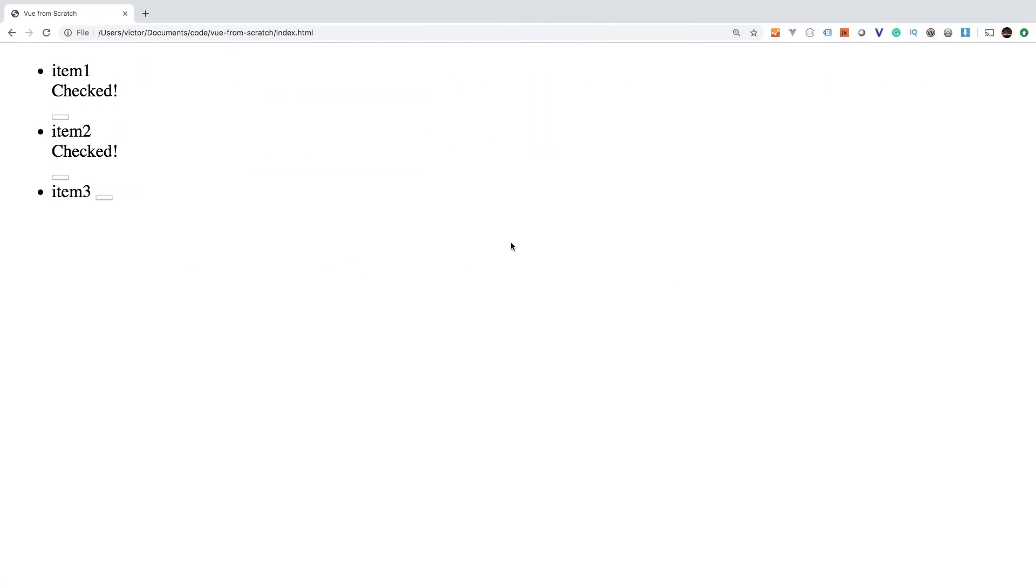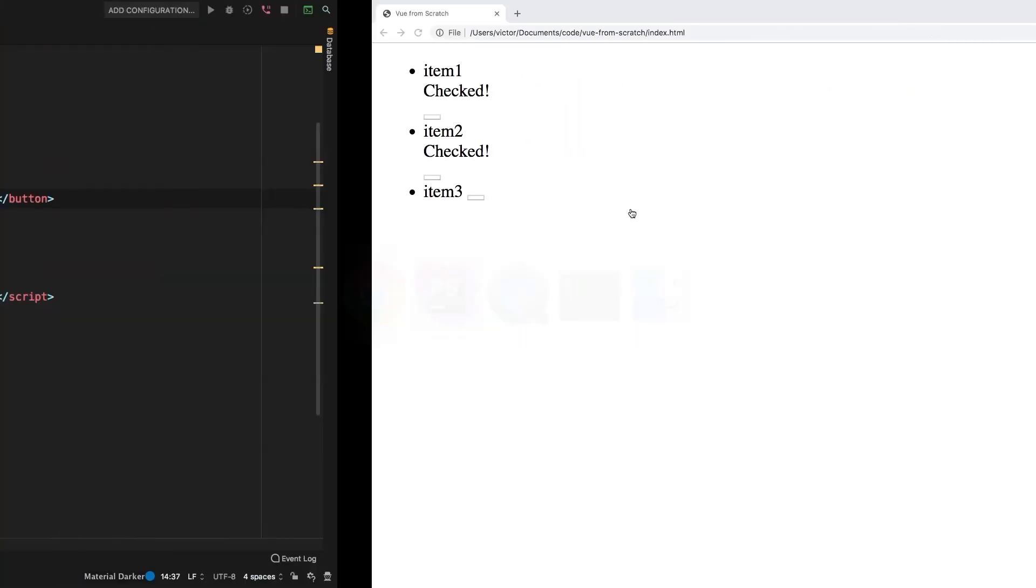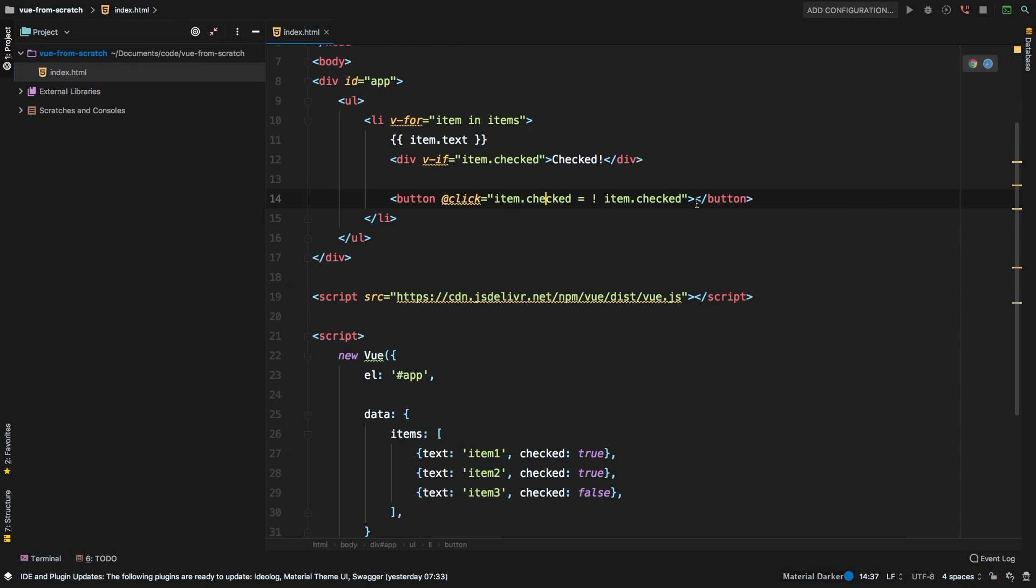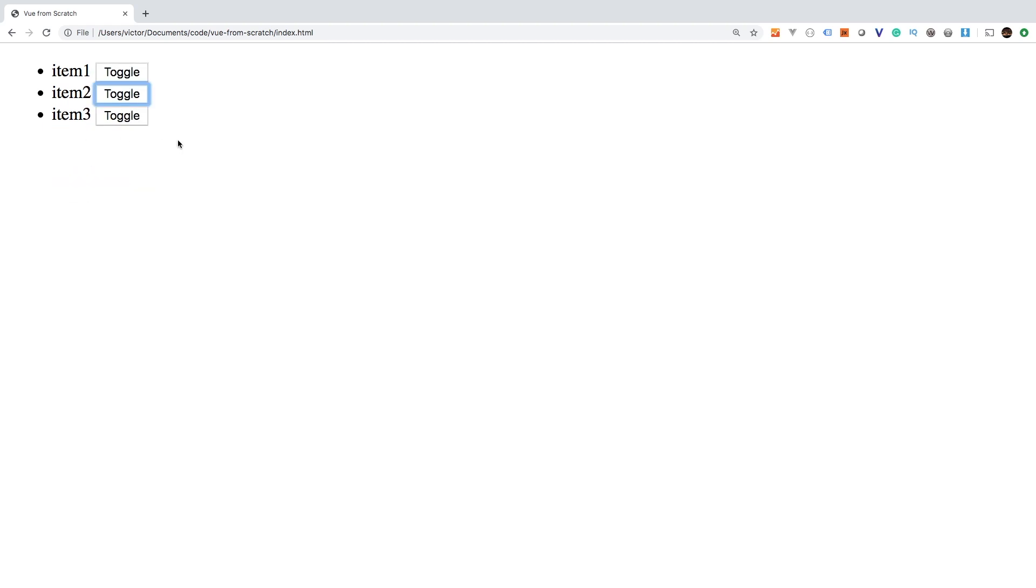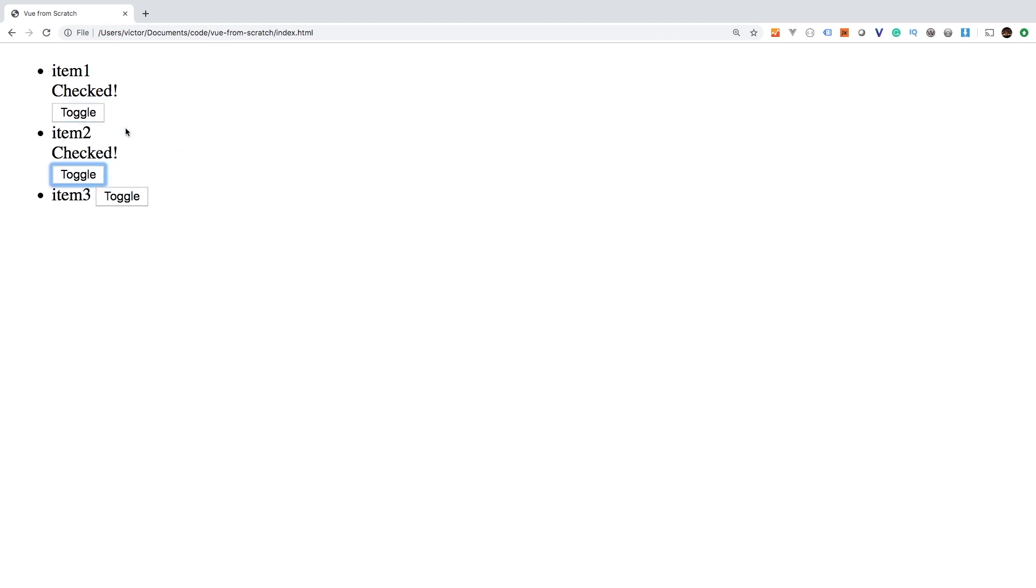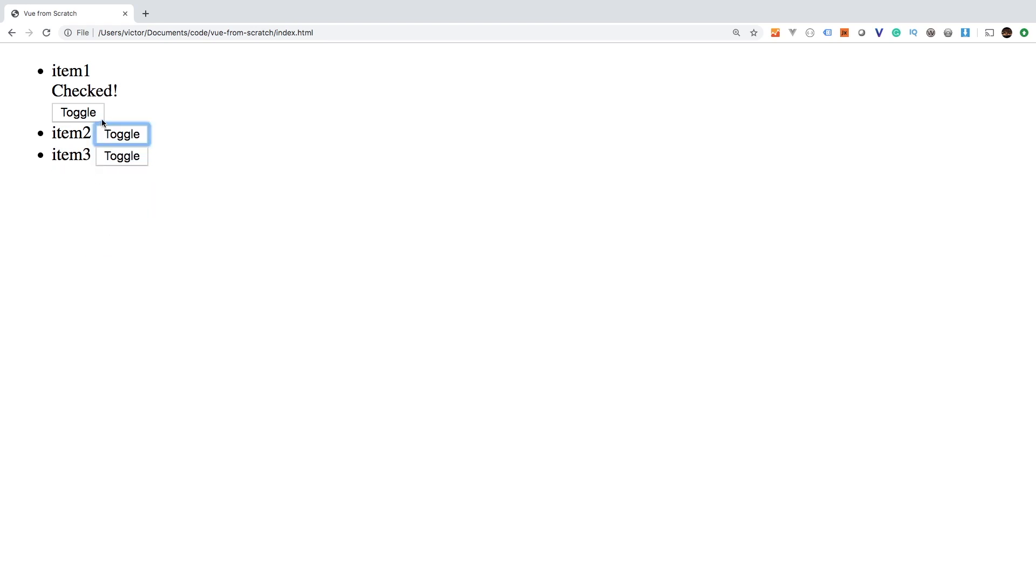Let's go back to the browser and hit refresh. Whoops, looks like I forgot to put text in there. Let's say toggle. Now we should be able to see it. There we go. So if I toggle that, that's gone. Toggle that, that's gone. So we can toggle it again and now everything is checked. So how cool is that?